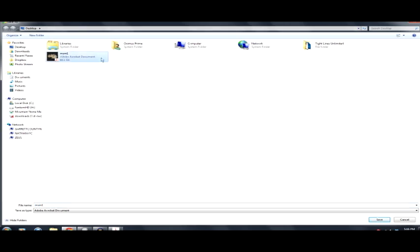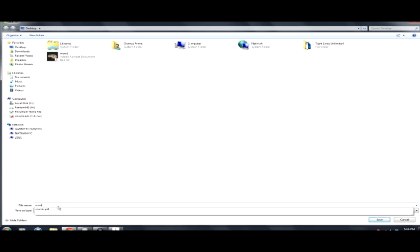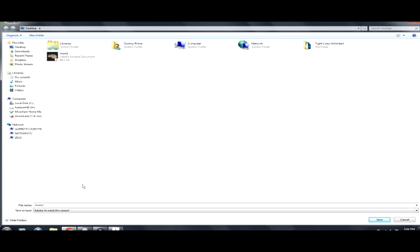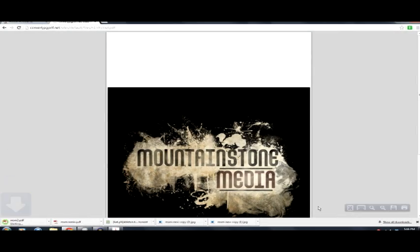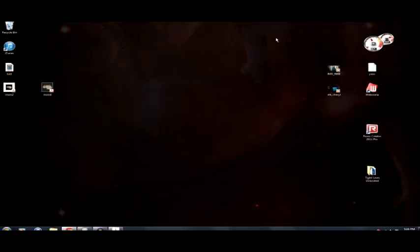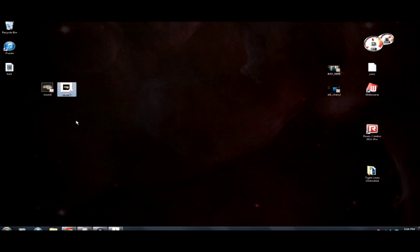You can see I already have an MSM 1 from the time I did it in Acrobat, so let's just go ahead and do this as MSM 2. And it is saving it as an Adobe Acrobat document, so save. You see a little download there. Let's go ahead and minimize here to find it on my desktop. There we go, MSM 2. So it looks like I've done that two different ways here.